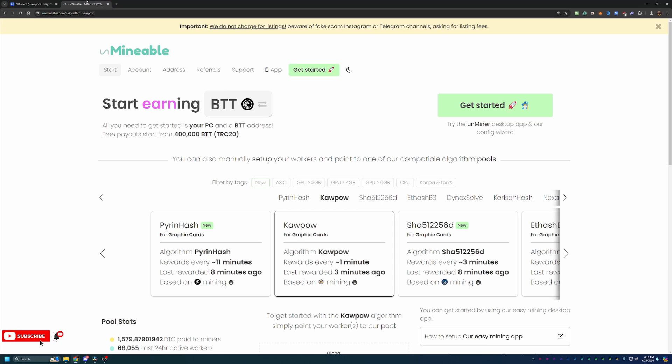But how do you go about mining this coin? So we're going to be using a site called Unmineable, which if you didn't get from the title, allows you to mine coins that are not traditionally easy to mine.